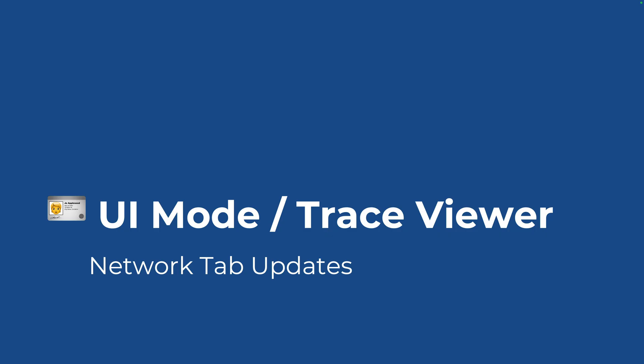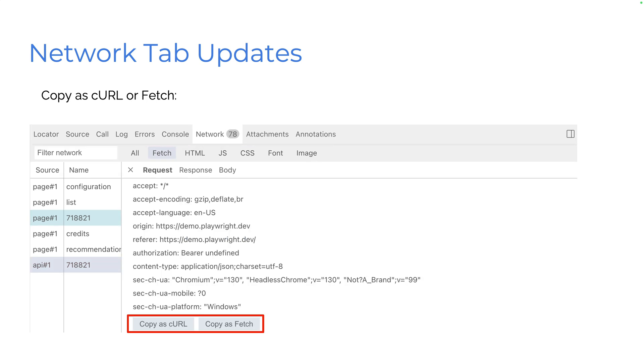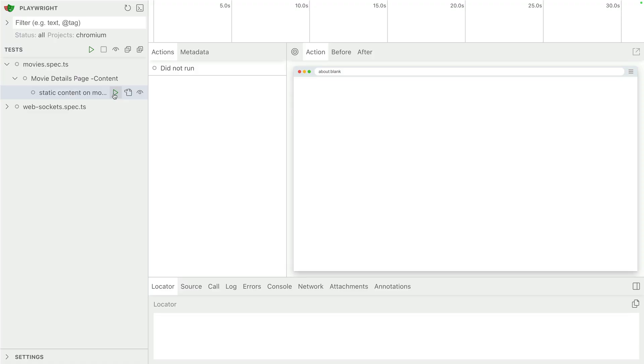So let's take a look at UI mode, trace viewer, network tab updates. We can now filter network requests. You've got a filter network and you can filter for fetch, HTML, JS, et cetera. You can copy as curl or fetch that's in the request under the fetch. And the API duration is now shown as well in the network tab.